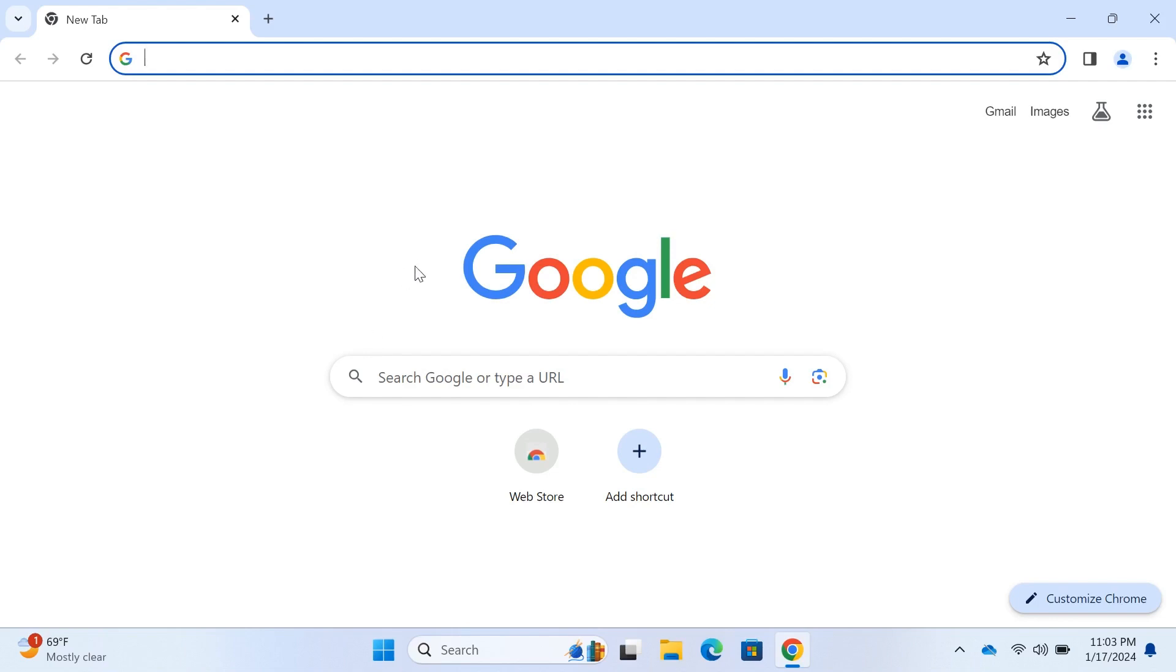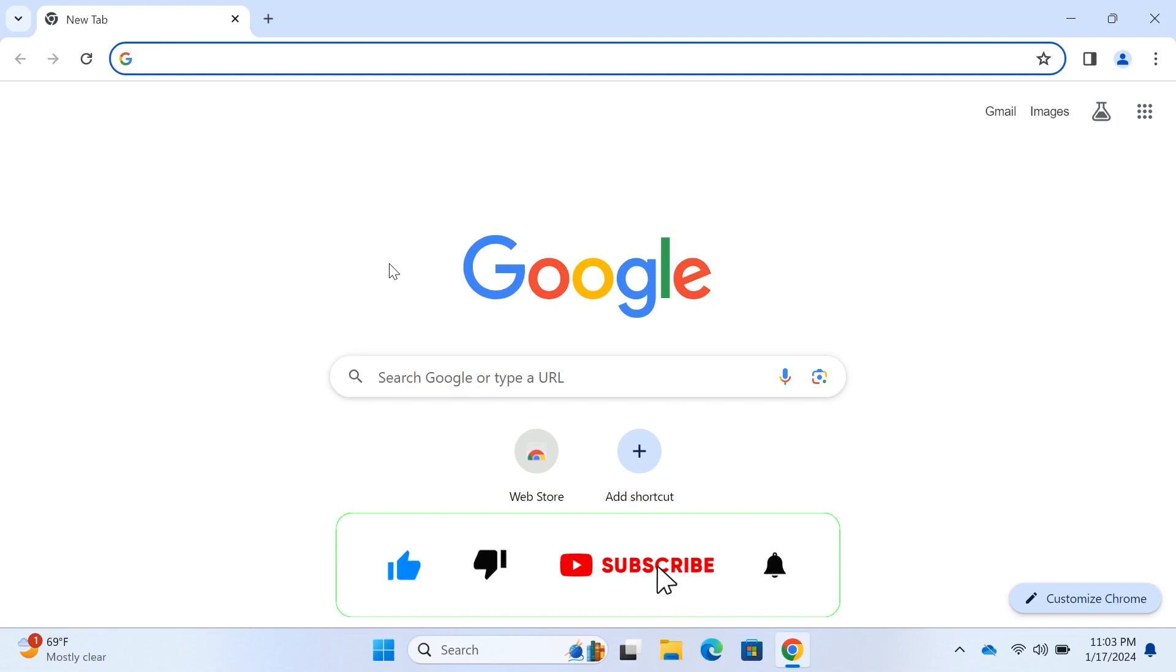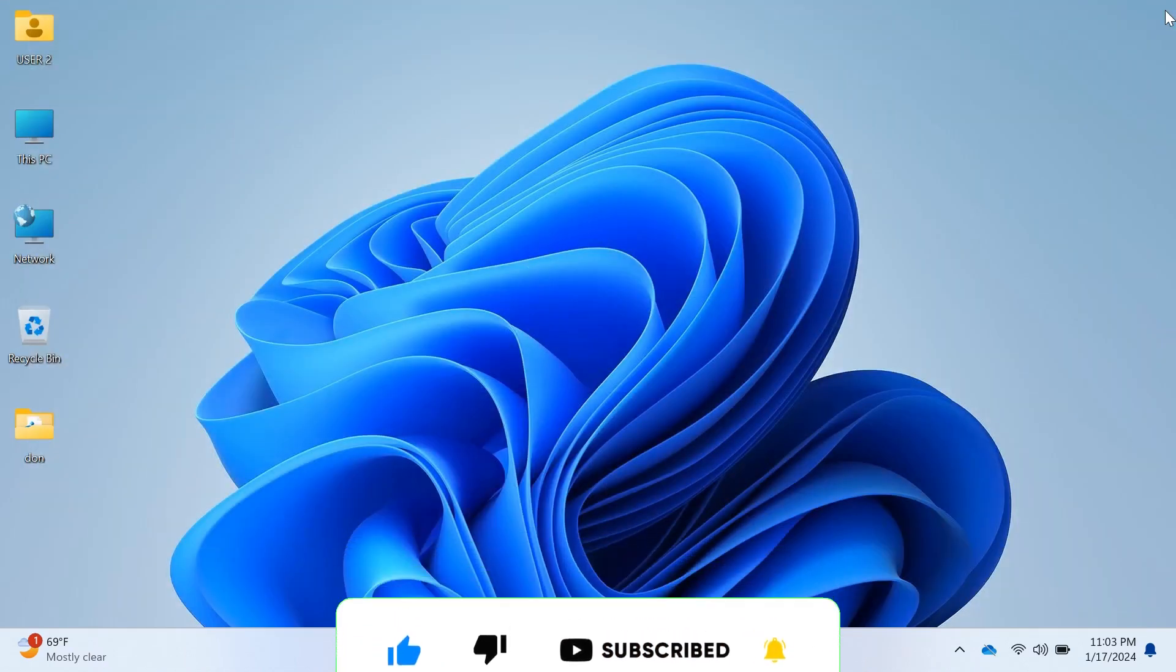That's it for today's tutorial on Resetting Google Chrome. If you found this helpful, give it a thumbs up, subscribe for more tech tips, and let me know in the comments if there's anything else you'd like to learn.